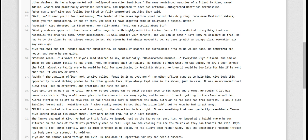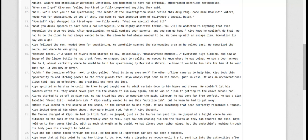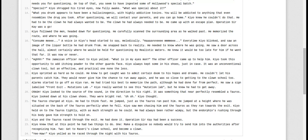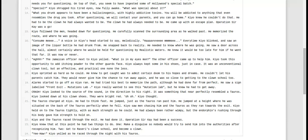Kyo really wanted to see this Mutations Lab, but he knew he had to get away. Crash! Kyo turned to the source of the sound, in the direction to his right. It was something privileged that resembled the Tauros. The Tauros charged him. Kyo looked at his clown shoes. They were bright red. Uh-oh.